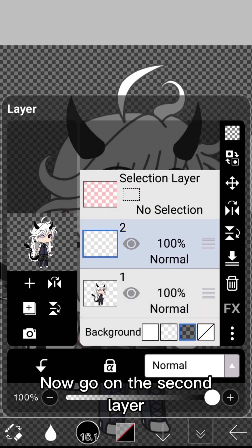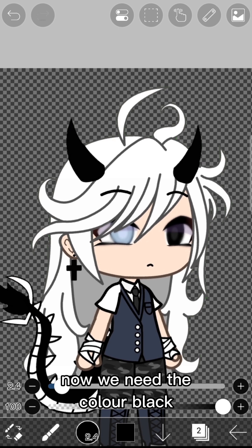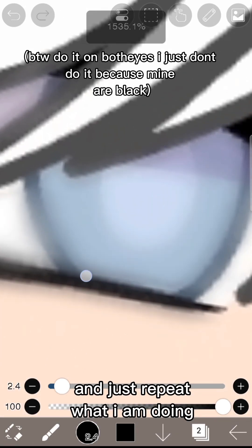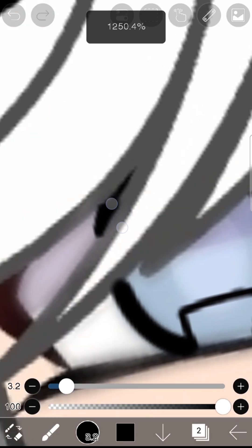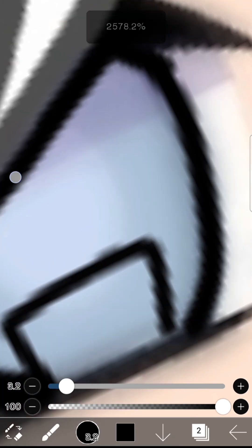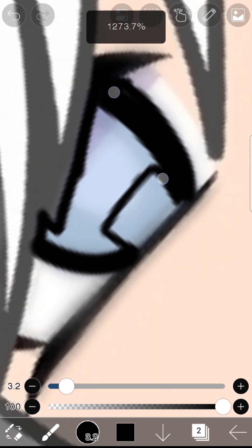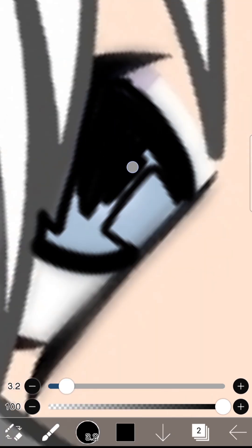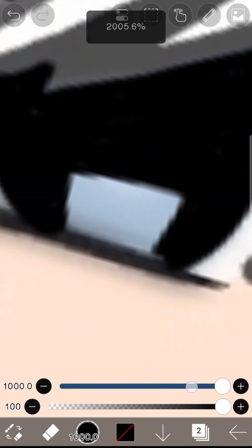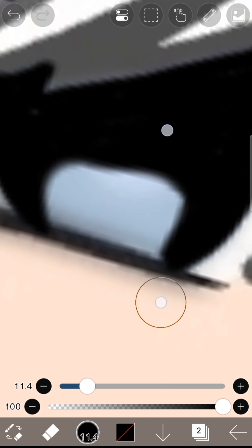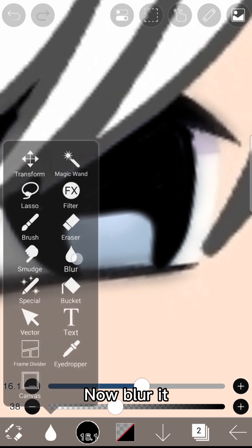Now go on the second layer. We need the color black and just repeat what I am doing. Now we can fix it a little, then blur it.